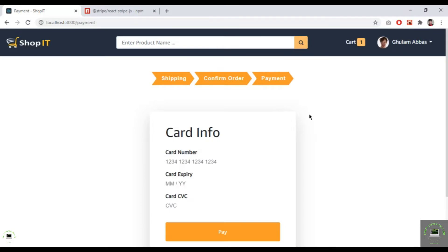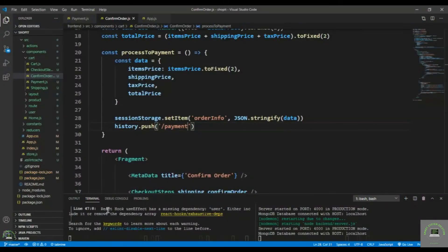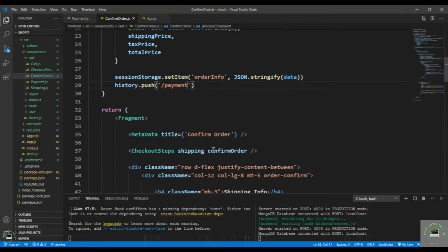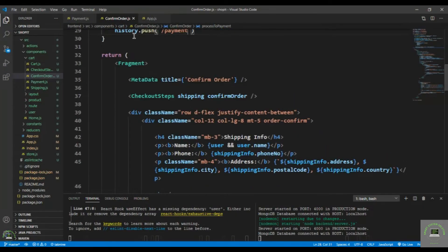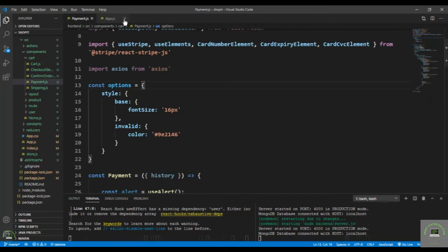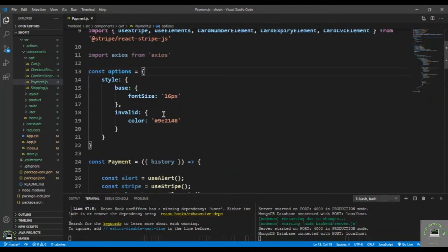Welcome back to this course. In this video, let's process our payment.